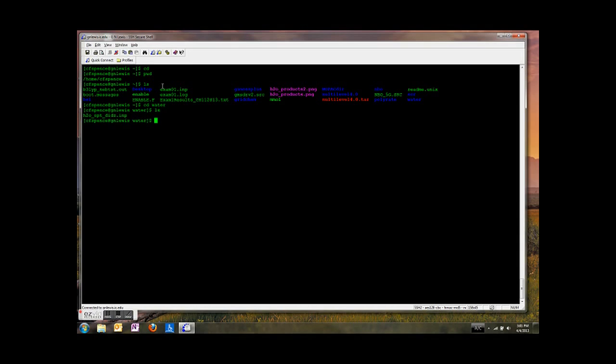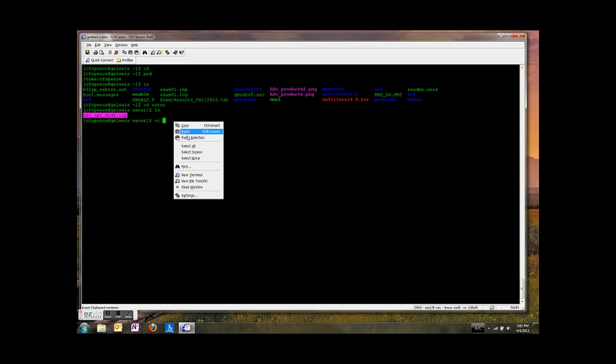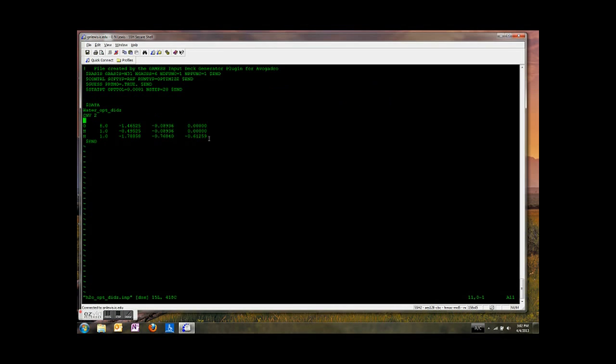We are going to cd to the water directory. Type cd water, and then ls to find the file name. Now we need to edit this file. There is a text editor on most Unix and Linux systems called vi. I'm going to type vi, that is a command, and then the name of the file I want to edit. I'm going to select it and paste selection. Boom, there we go. Then hit enter.